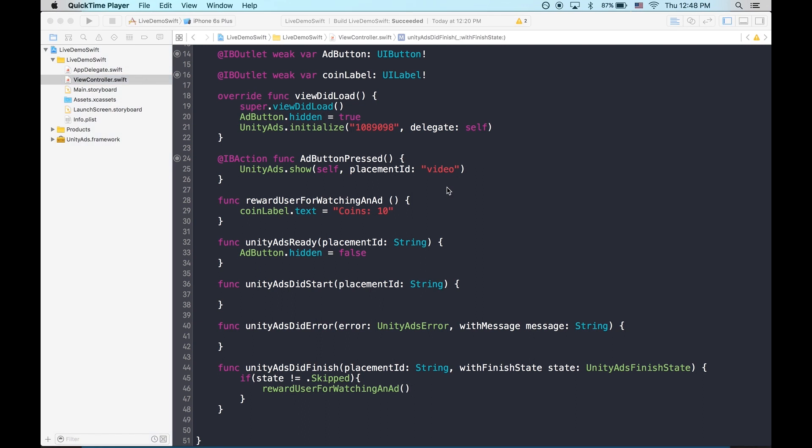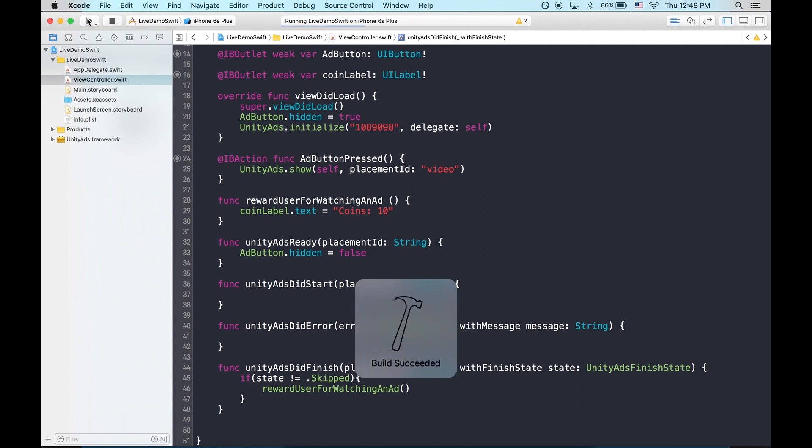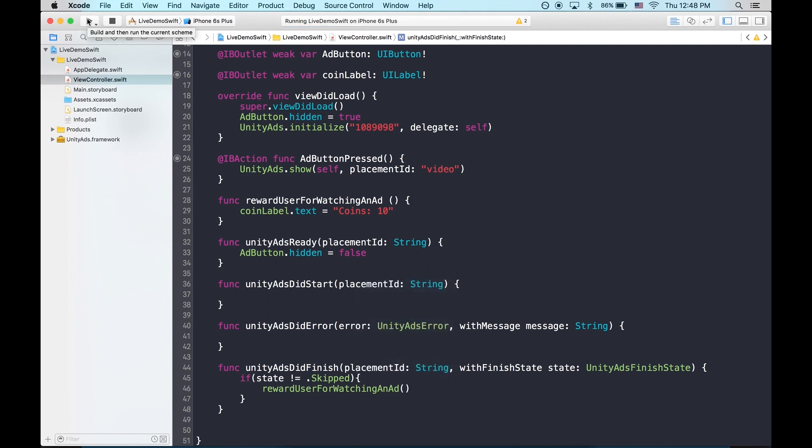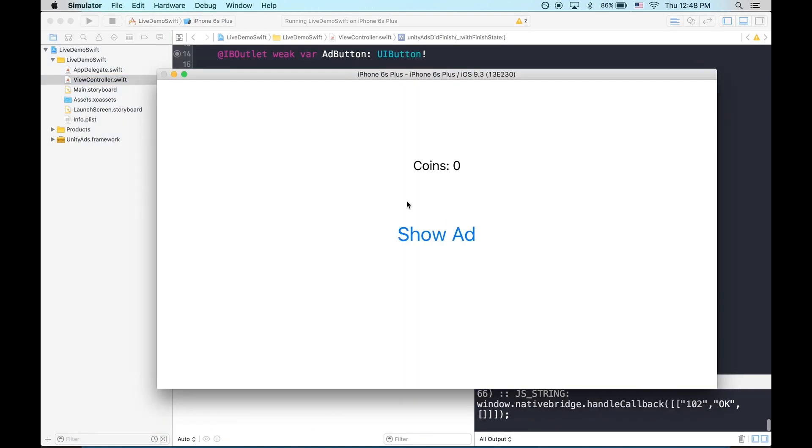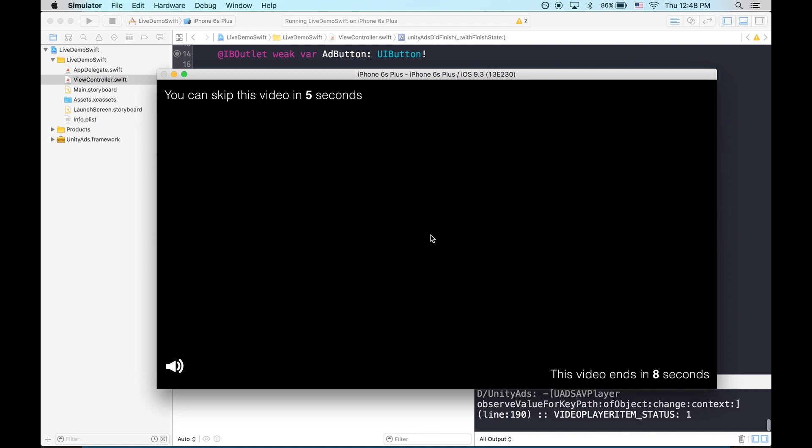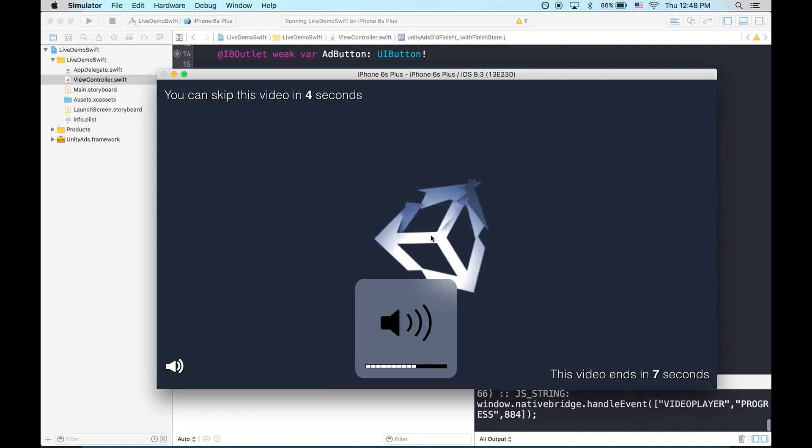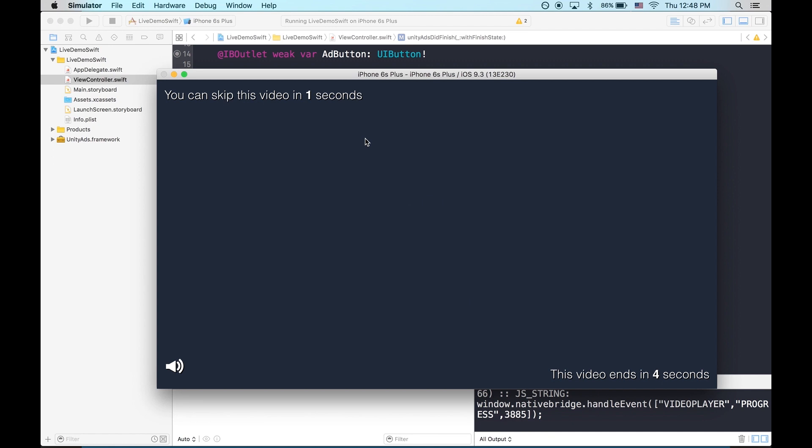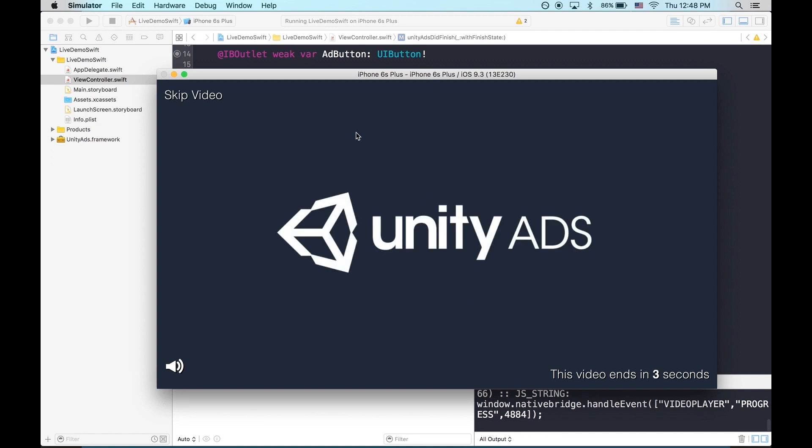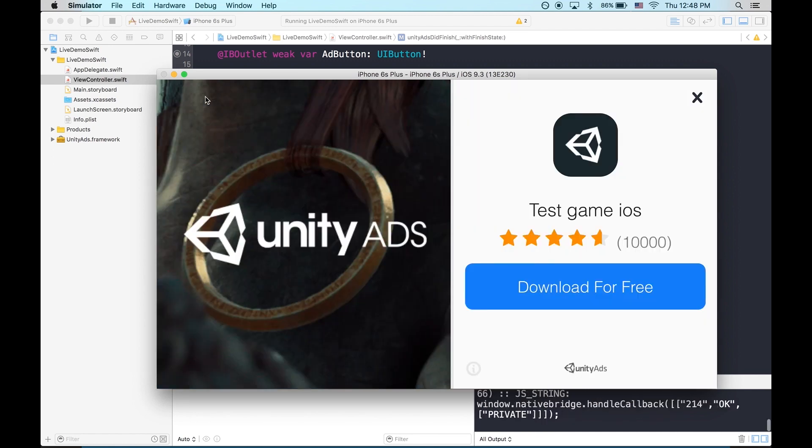And with that, we're done with the integration. So let's test. Okay. When the SDK finishes initializing, it's revealing the show ad button. Now this time let's skip the ad to make sure that it's not rewarding falsely. Skip video.